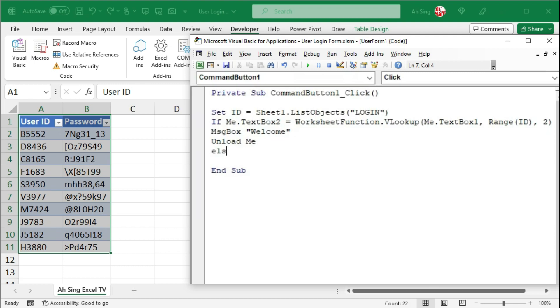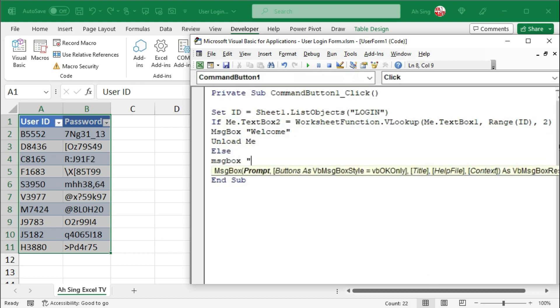If this is not the case, we have else. I would have a message box saying that you are not authorized to use this workbook.